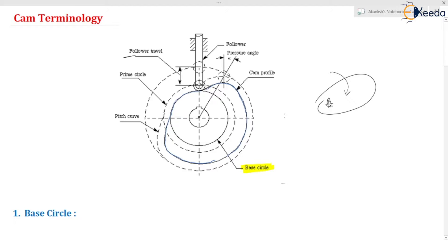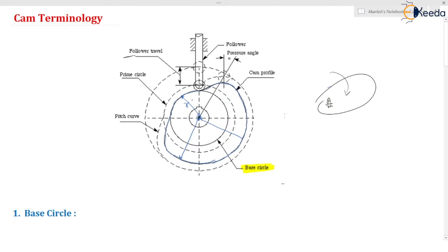Now what is the base circle? This is the minimum radius circle of the cam which can be drawn from the center of rotation of the cam. It is going to be hinged here, so this would be the center of rotation of the cam. By taking the radius equal to the minimum radius — if you consider other radii they would be greater — so you draw the circle with the minimum radius and you get the base circle. The definition: it is the minimum radius circle of the cam from the center of rotation of the cam, which touches the cam profile.